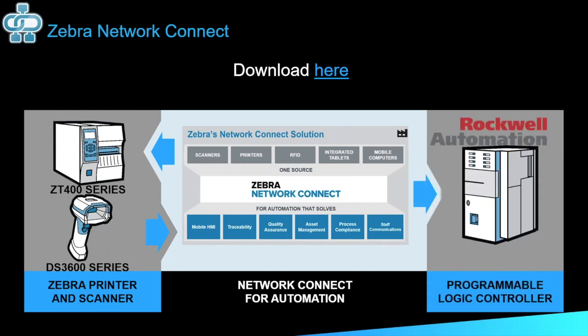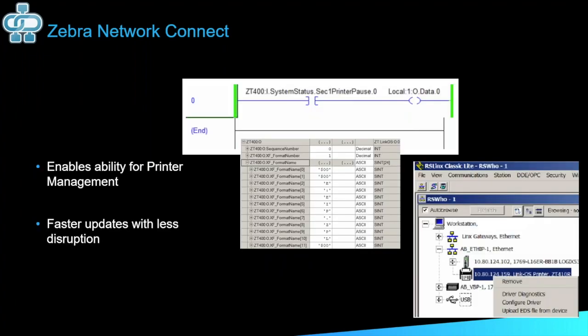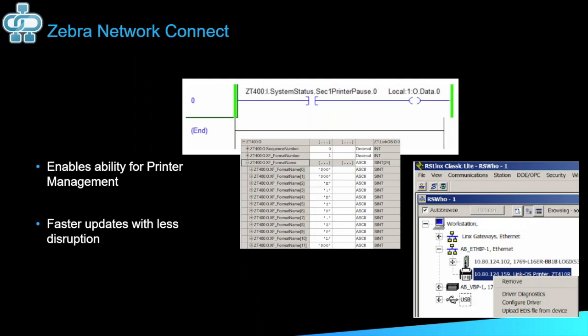So moving on to our enterprise solutions, we have our Zebra Network Connect. The Network Connect seamlessly connects Zebra ultra rugged scanners and printers to the most widely used industrial Ethernet protocols and other standard networks without additional conversion hardware. So what does that mean? That means that it enables the ability for printer management through connecting your whole fleet through this industrial Ethernet protocols. It also gives you the ability to do faster updates with less disruption as all of your printers will be connected through web sockets directly to a central location. You won't have to pull a printer out of your fleet to manage it. You'll be able to manage it through the web page or whatever fits your company the best.